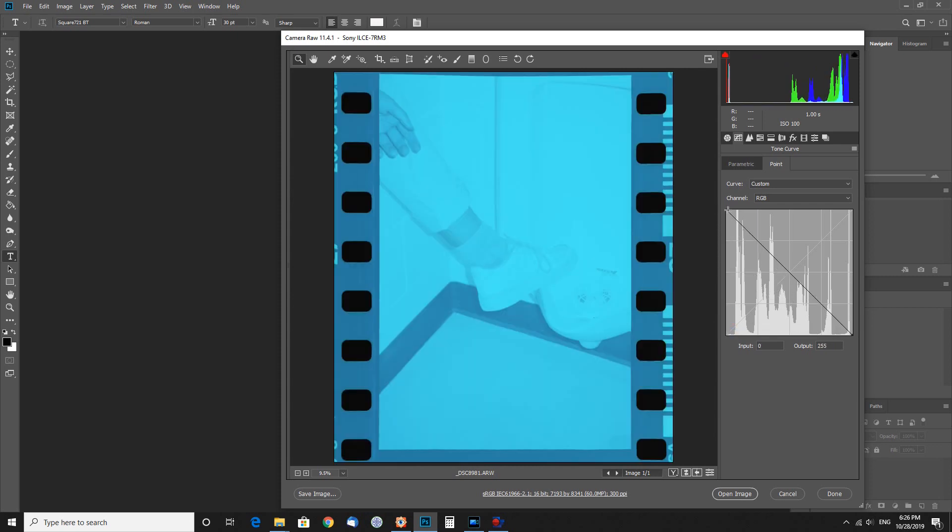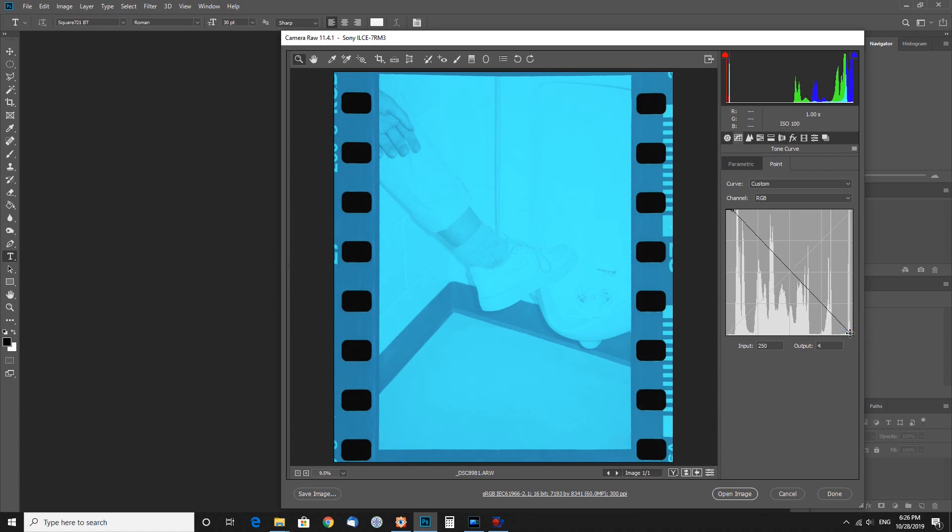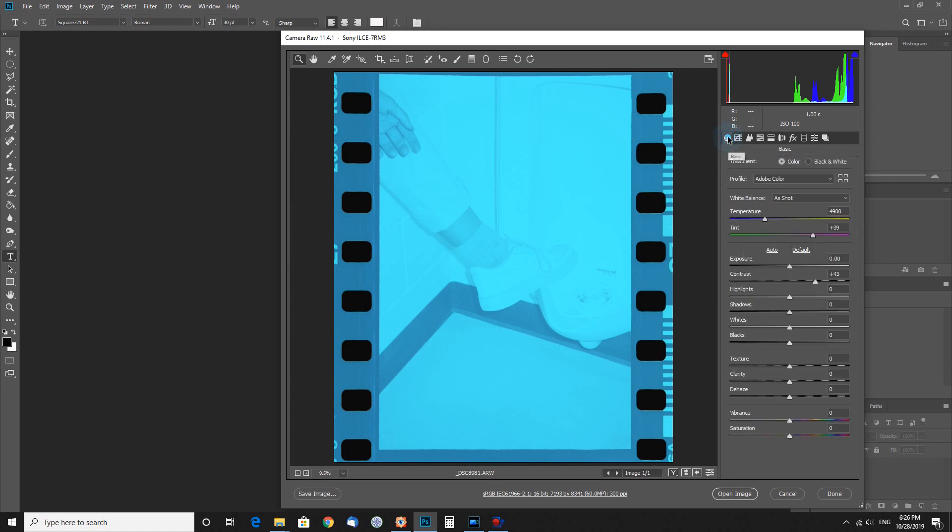You can also pull these in, just like a levels adjustment when you're in Photoshop, to get it closer to where you want. This is actually what I was looking for. It may look kind of strange right now but it'll make more sense here in a second.